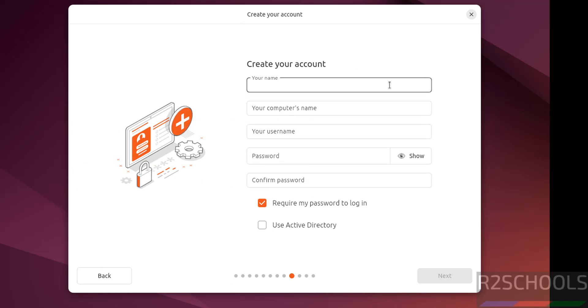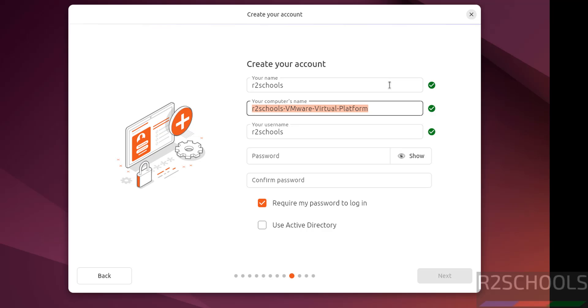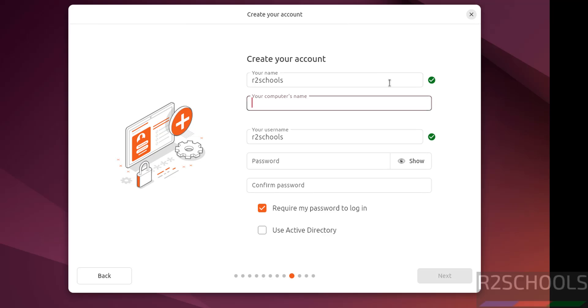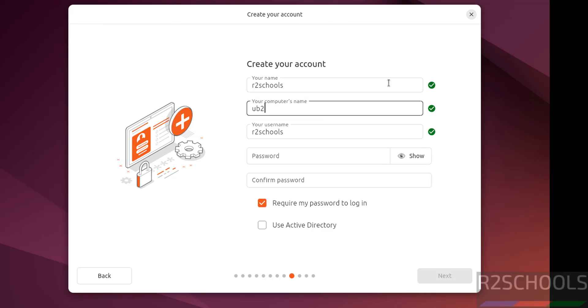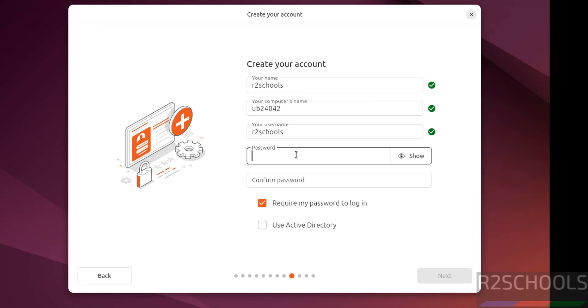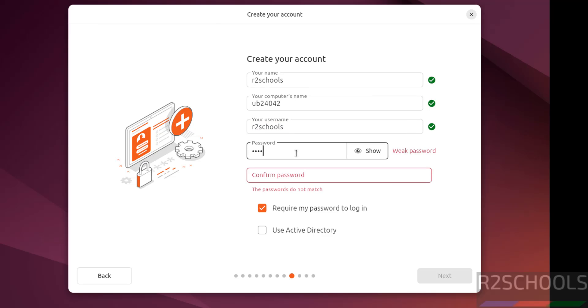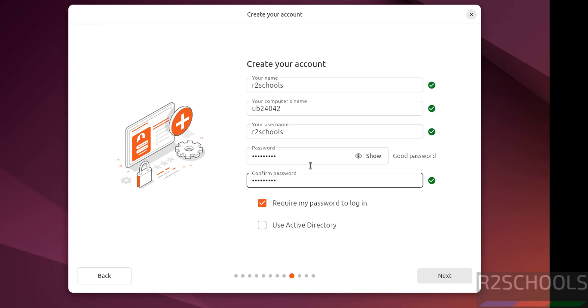Now we have to create or set up account. So I am giving user full name as R2Schools and this will be the computer name or hostname, you can also change this one. This is a username. Then provide the password for this user. See here require my password to login. Keep the check box and if you have active directory, click on here. I don't have anything, so click on next.